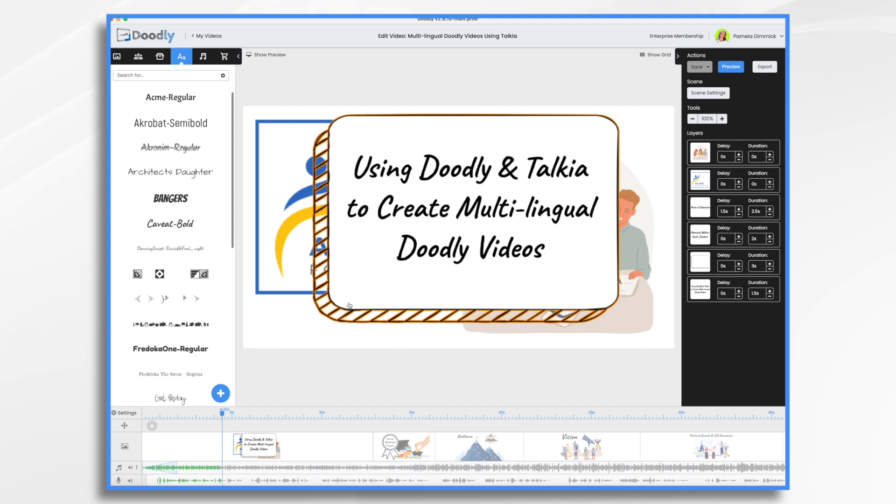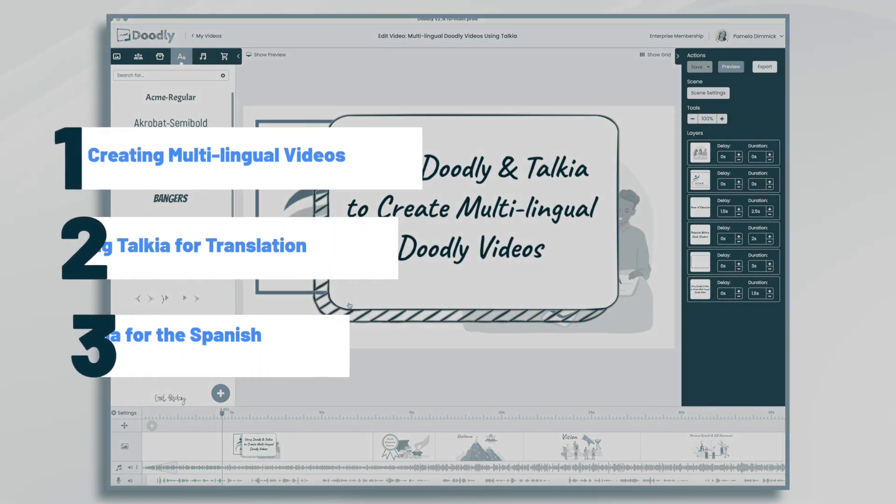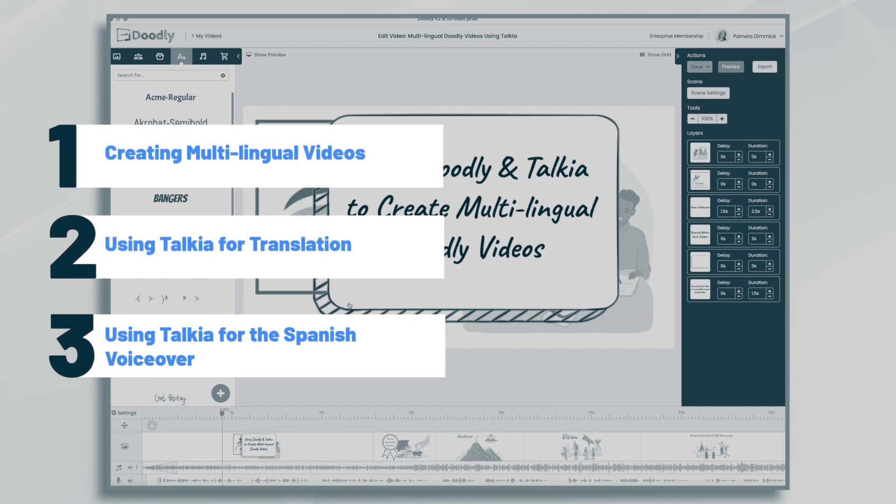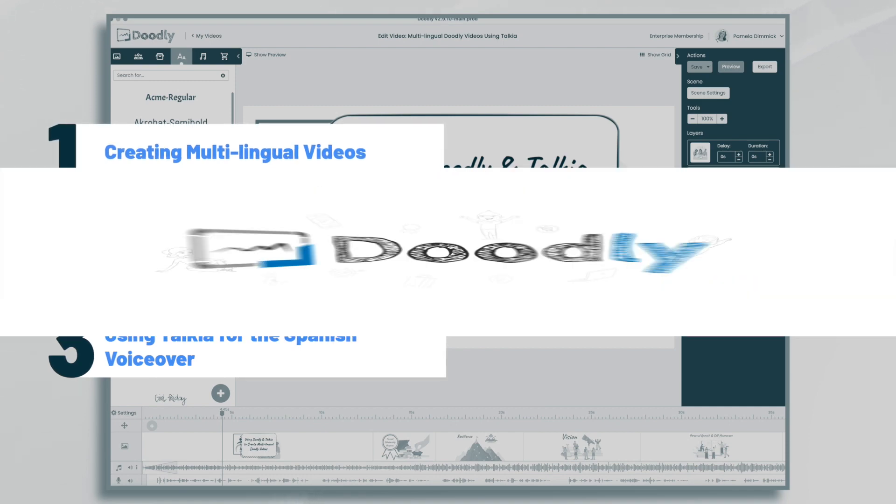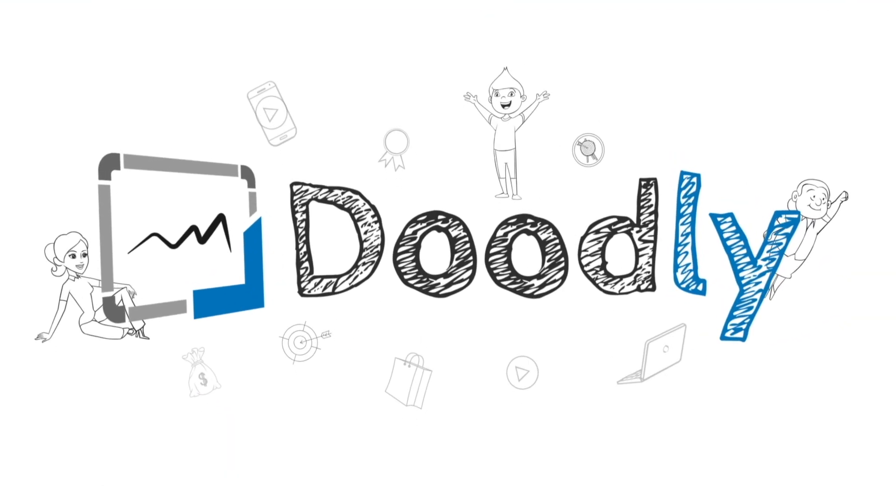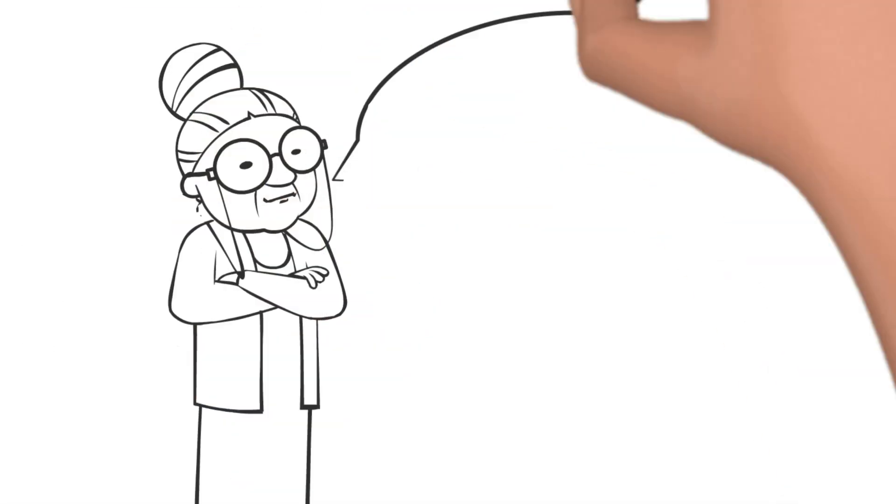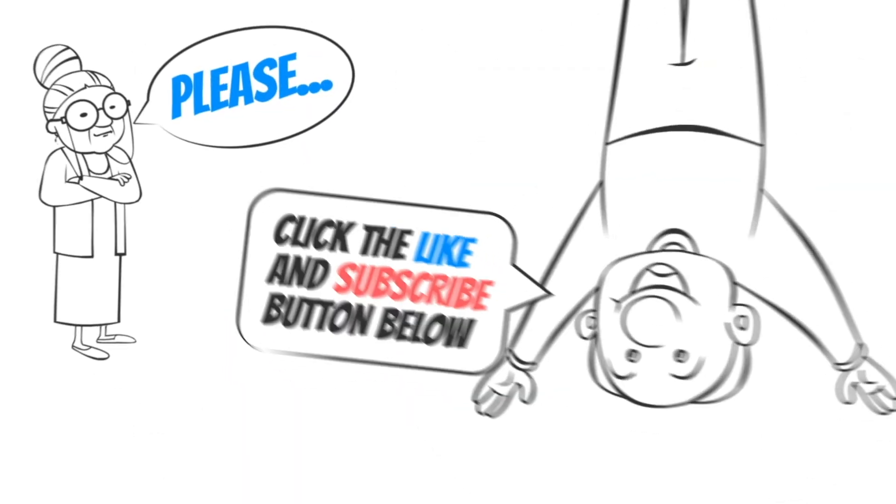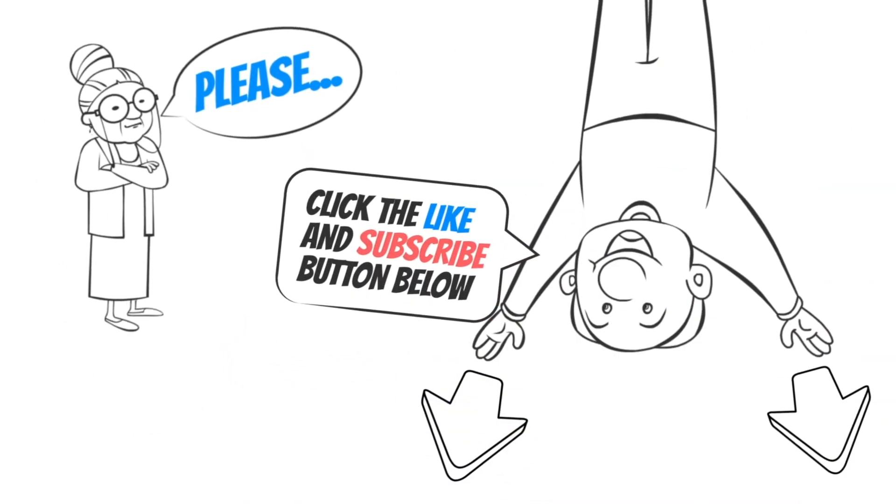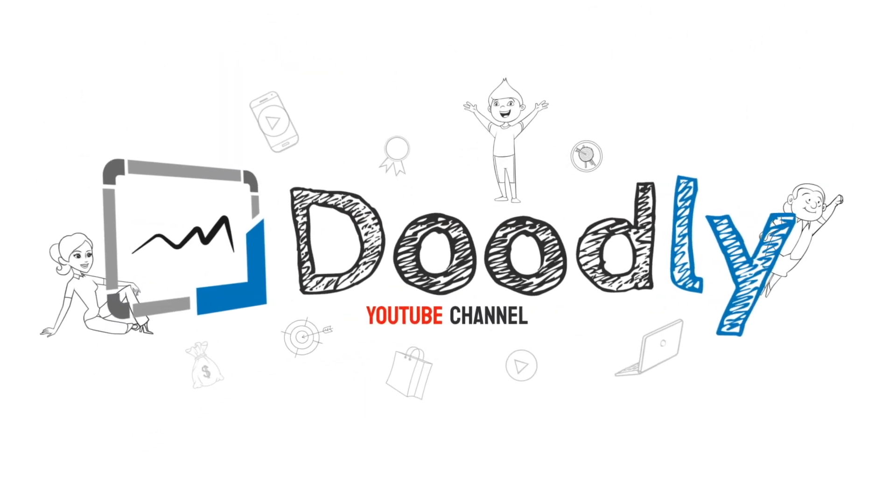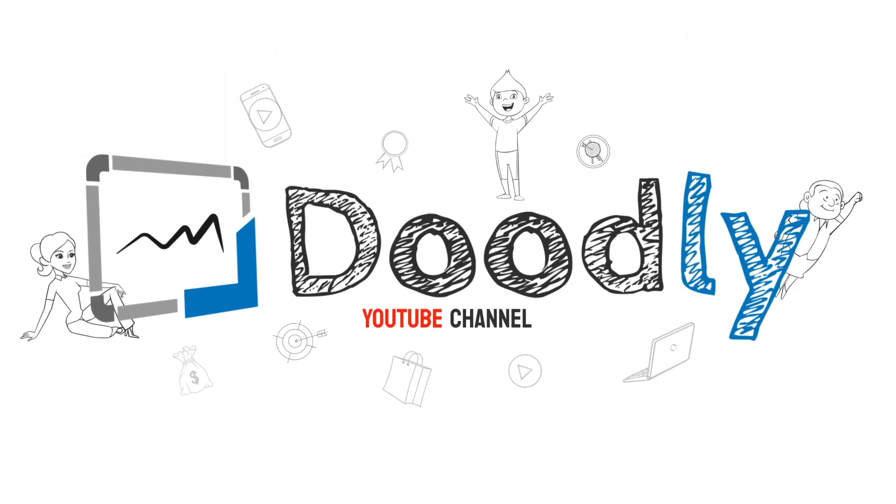Hi, it's Pamela. In this tutorial, we're going to create a Spanish version of a Doodly video with the help of Takia. Hey, and welcome to the official Doodly YouTube channel. If you enjoy our content, please click the like and subscribe button below. Now let's get straight to the video.